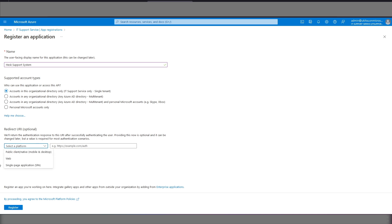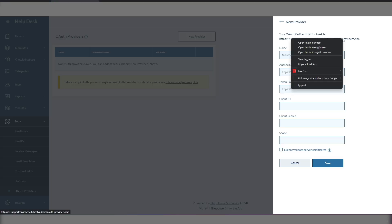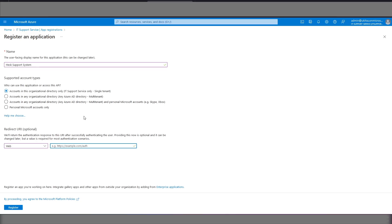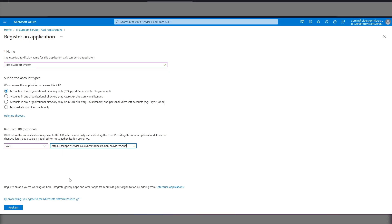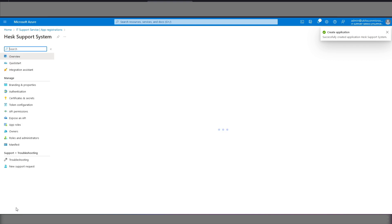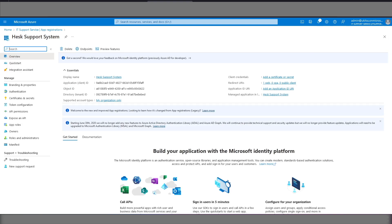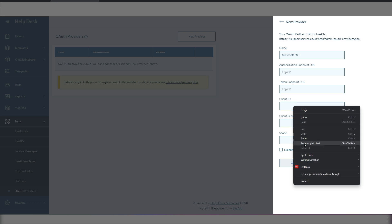We select web from this list down here and in here we put the web address of the PHP page which is here. Click the register button at the bottom. We copy the application client ID and click this button to do that. Paste that into here.